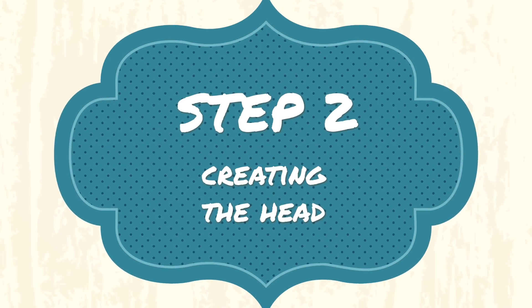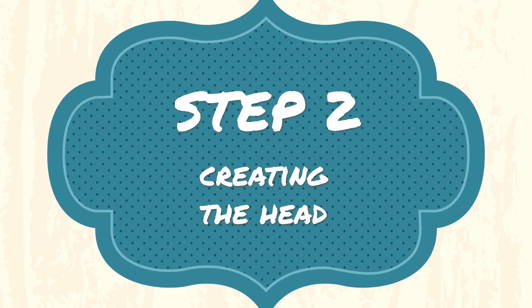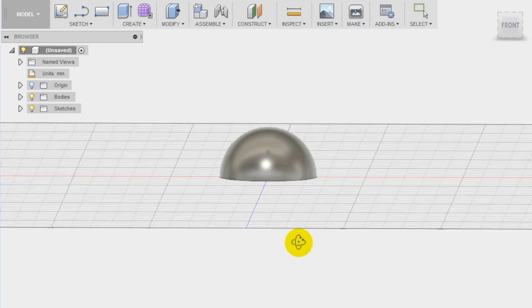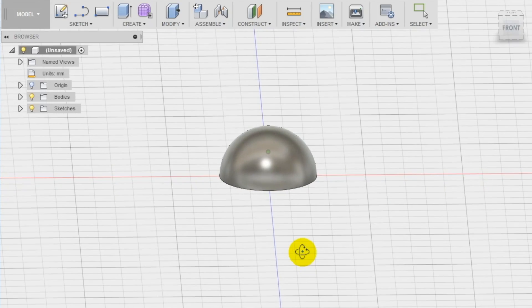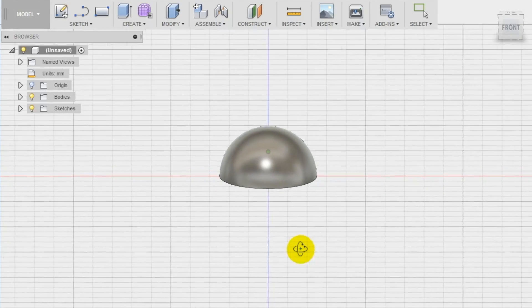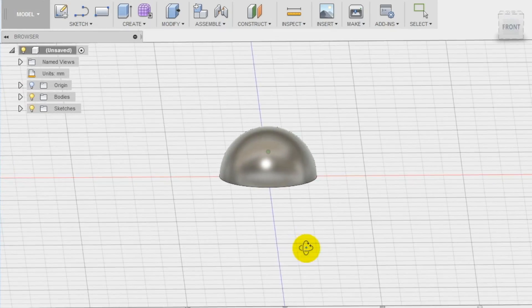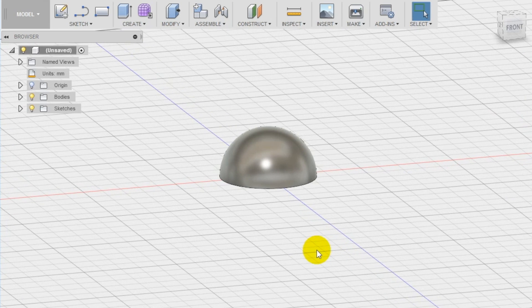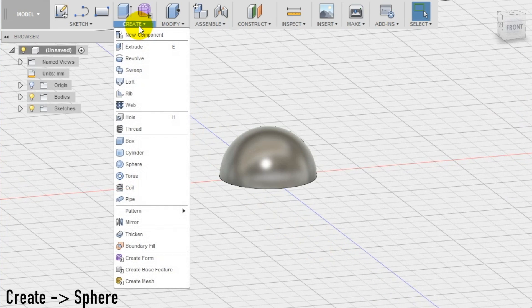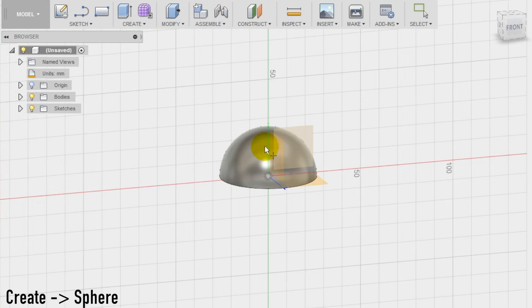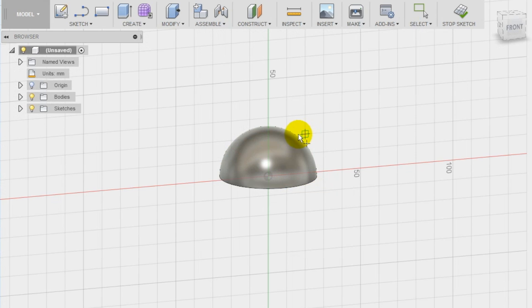Step 2. To create the head we use again the same sphere tool we just used for the body. We create a new sphere on the front plane. In this way it will be aligned with the body and we set the diameter at 20 millimeters.